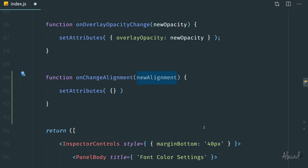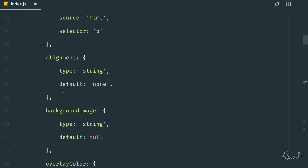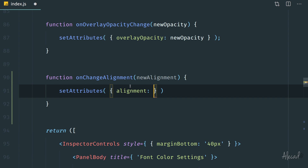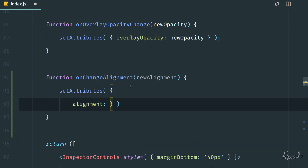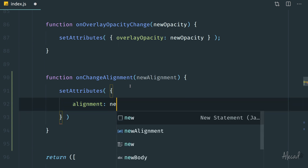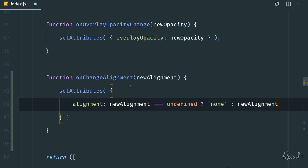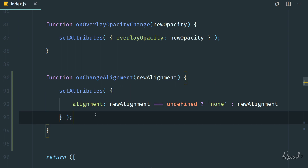In this case it's going to be slightly different because the new alignment might be undefined — the user in the administration area can disable or reset the alignment to nothing. We don't want to save an undefined value because the attribute we defined only accepts strings. So we need to check: if alignment is not undefined, save that value; otherwise save 'none'. We implement a ternary operation — if new alignment is identical to undefined, return the 'none' string; otherwise return the new alignment. Save the file with a semicolon at the end and verify the JavaScript compiles properly.